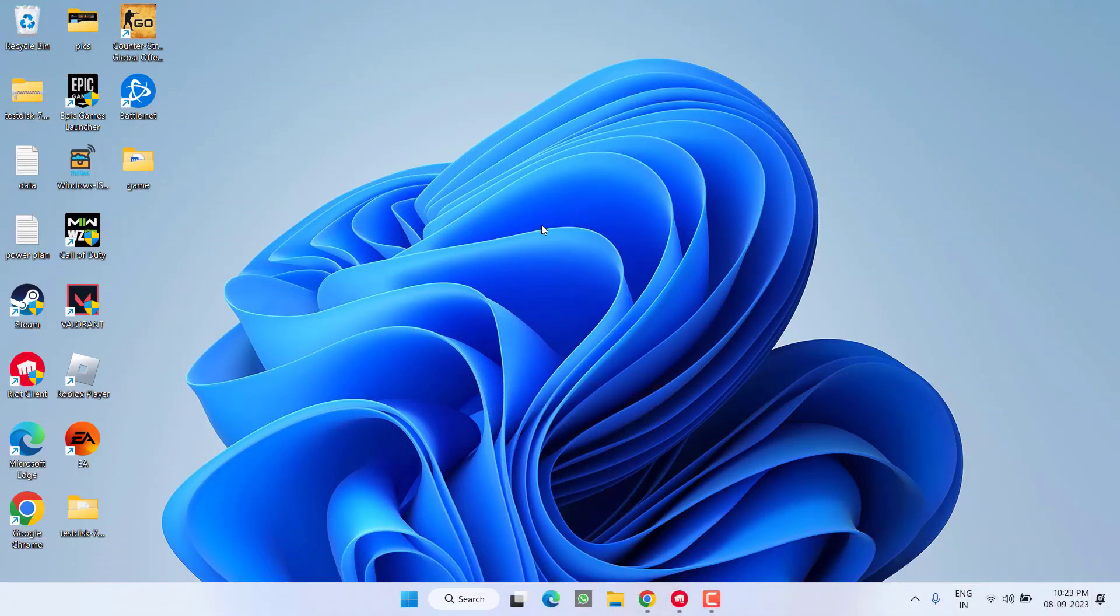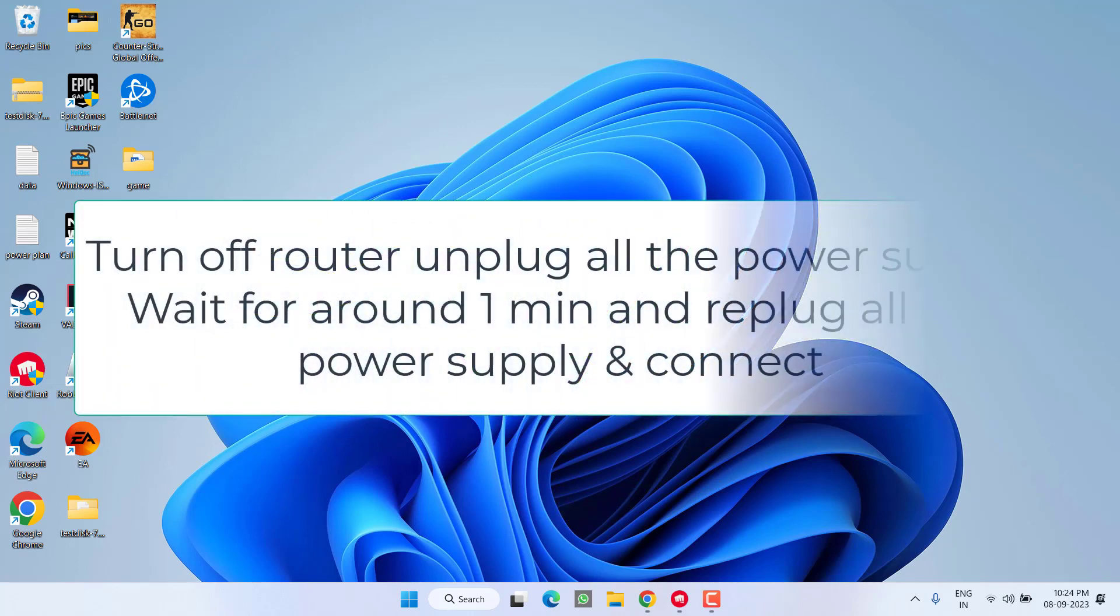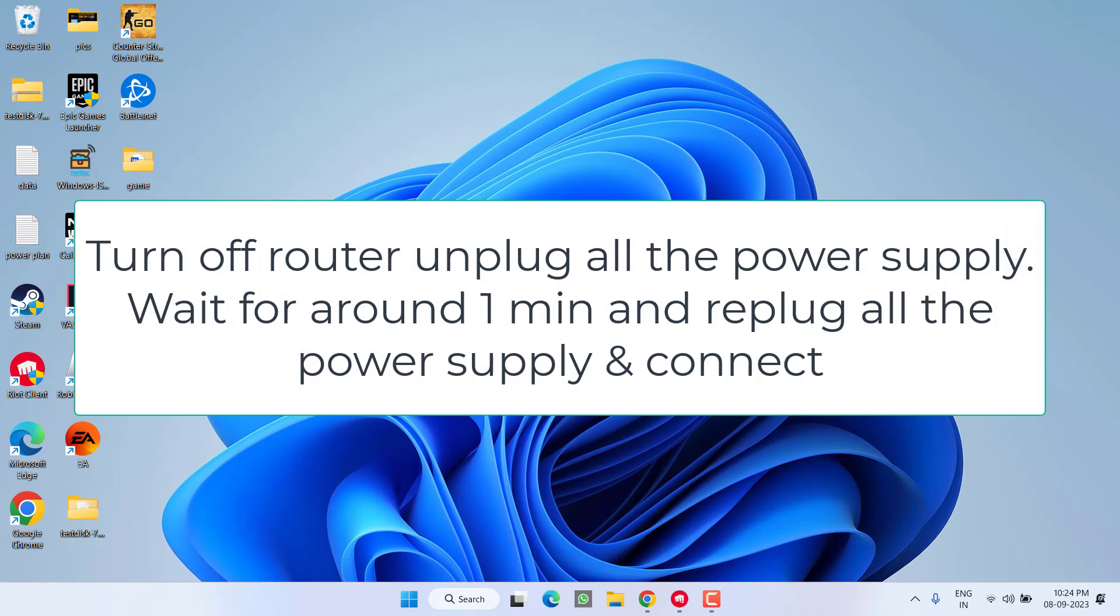First of all, I completely suggest you do a hard reset of your router. To do a hard reset, turn off your router, unplug all the power supplies attached to it, and then wait for at least 40 to 50 seconds—you can even wait for one minute.